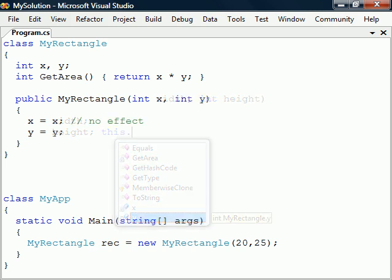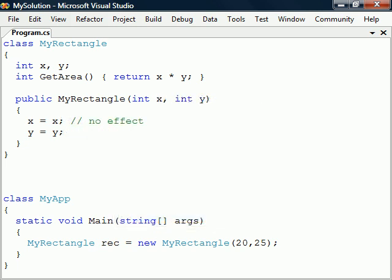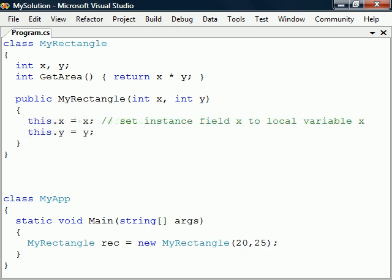If we for example use the same parameter names as the instance variables we could still access the fields by using this keyword even though they are overshadowed by the local variables.